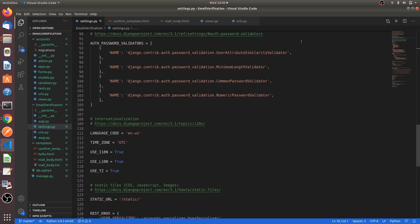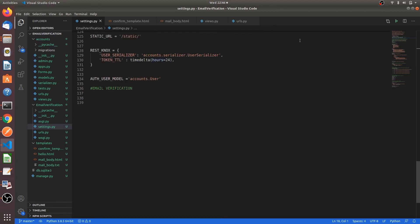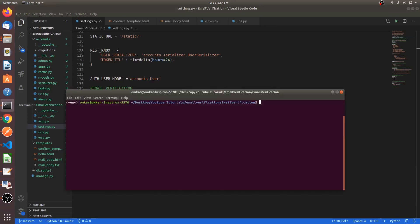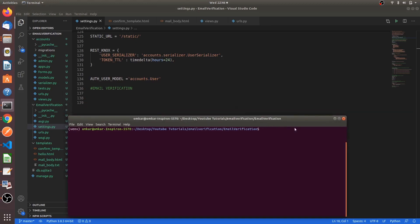So today we are going to use that module. This is the same project which we worked in the first Django lecture series. I am taking the same project and will explain email verification in the same project. So let's begin. First of all, open the terminal in the project and activate your environment. Then we will install the package.